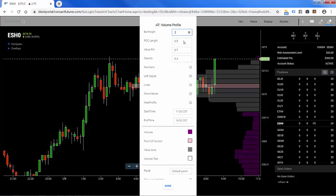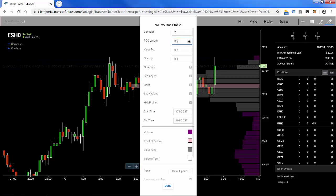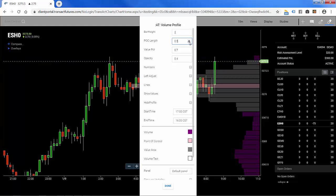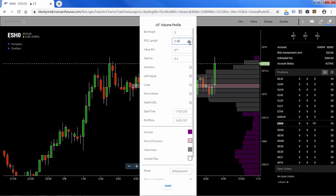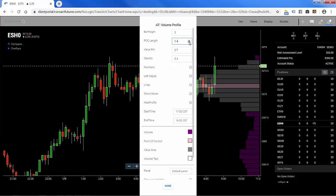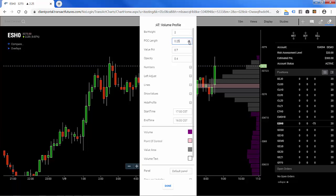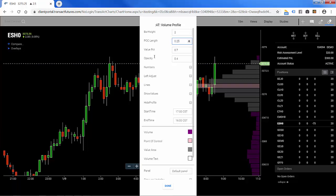POC length — what that does is expand or contract the length of the entire profile proportionally. We're going to make this a little bit smaller, and you can see it shrinking proportionately in the background, giving us more visual space to look at the chart.